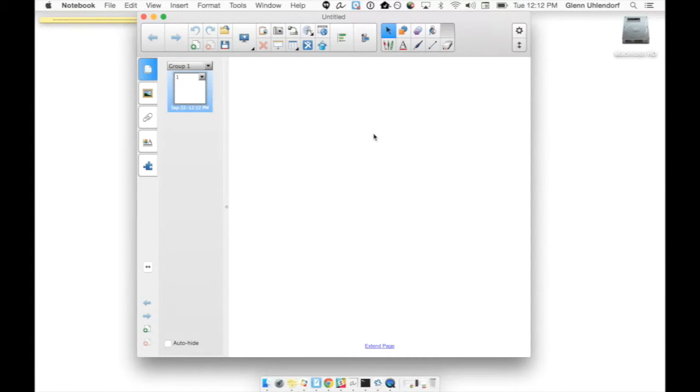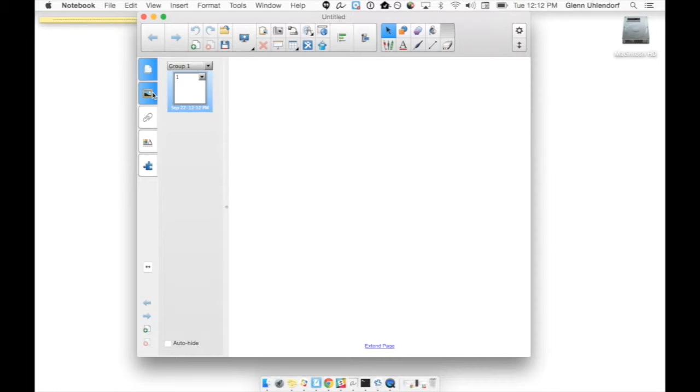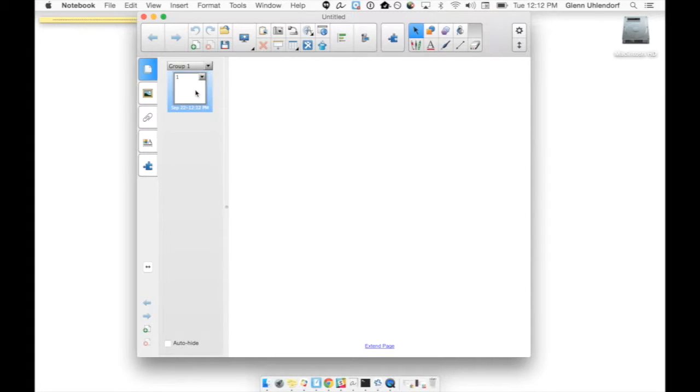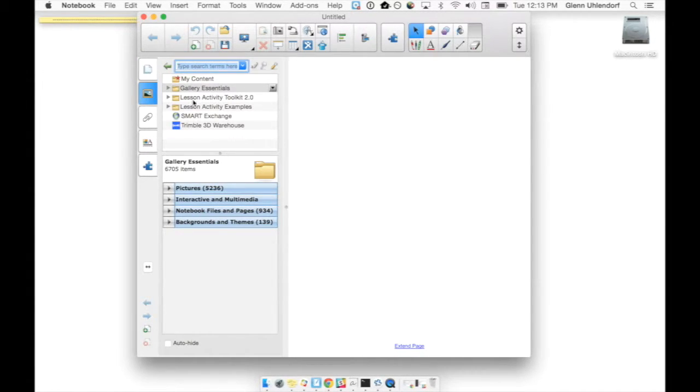First place we're going to go is right over here to the little gallery icon, the little picture frame, and if we click on it we'll have a list here about different things. We'll have our gallery essentials, lesson activity toolkit, lesson activity examples...